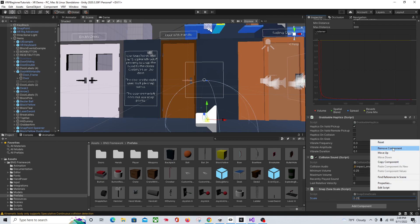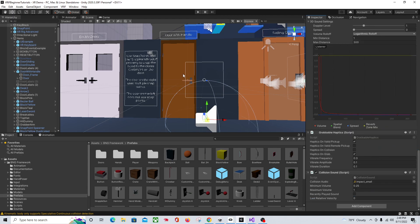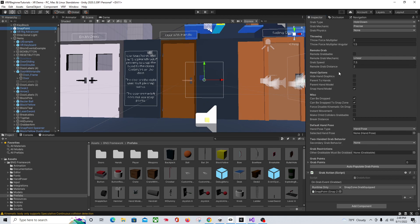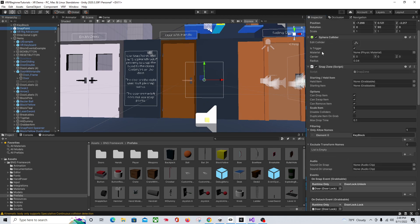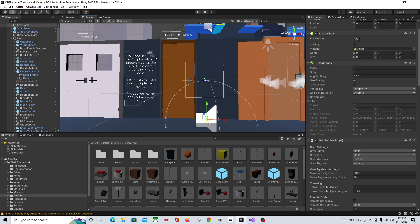Another way to do this: if you wanted all objects — no matter what — to be half size when put in, go to the Snap Point and there is a Scale Item setting. For giggles, since we're only allowing one object to be placed here, I'm just going to make that 0.5. So now when we put the key in there, it'll be half the size that it actually is.